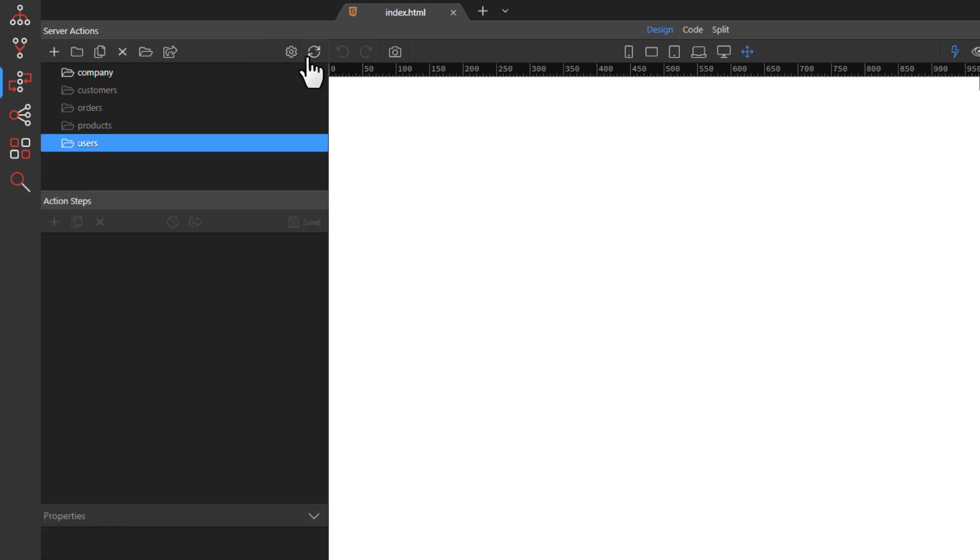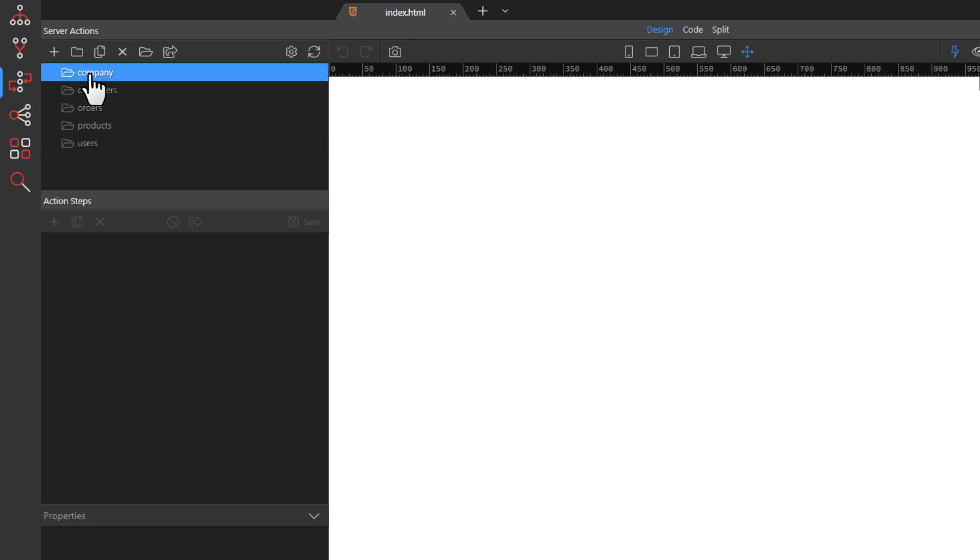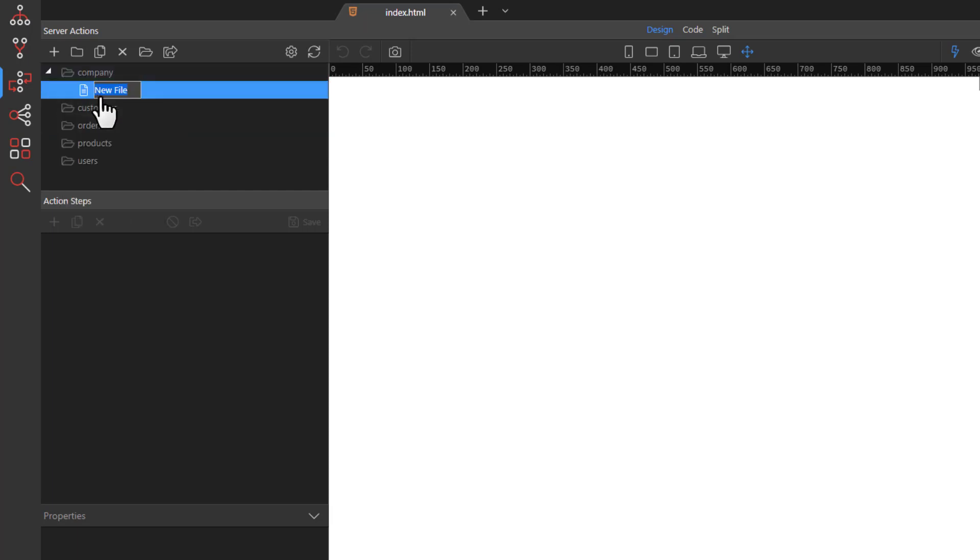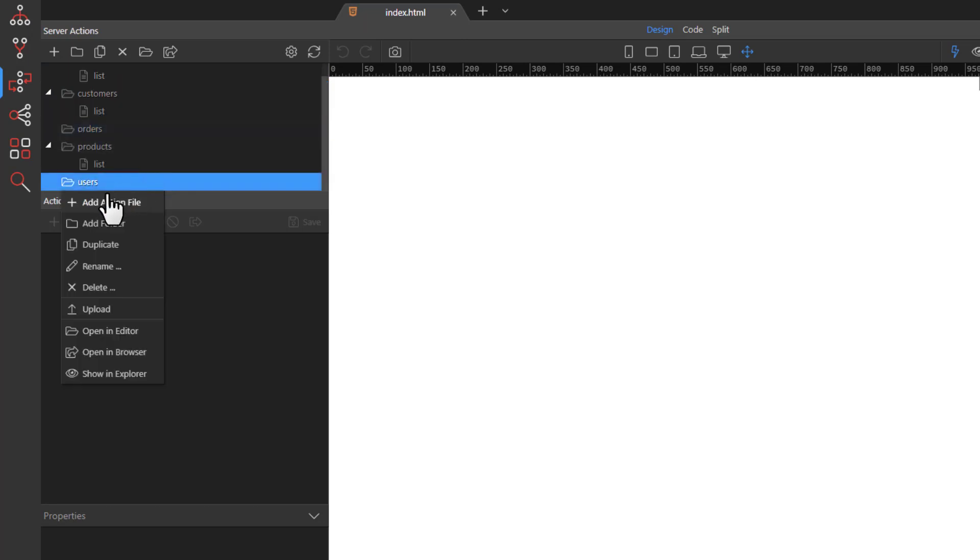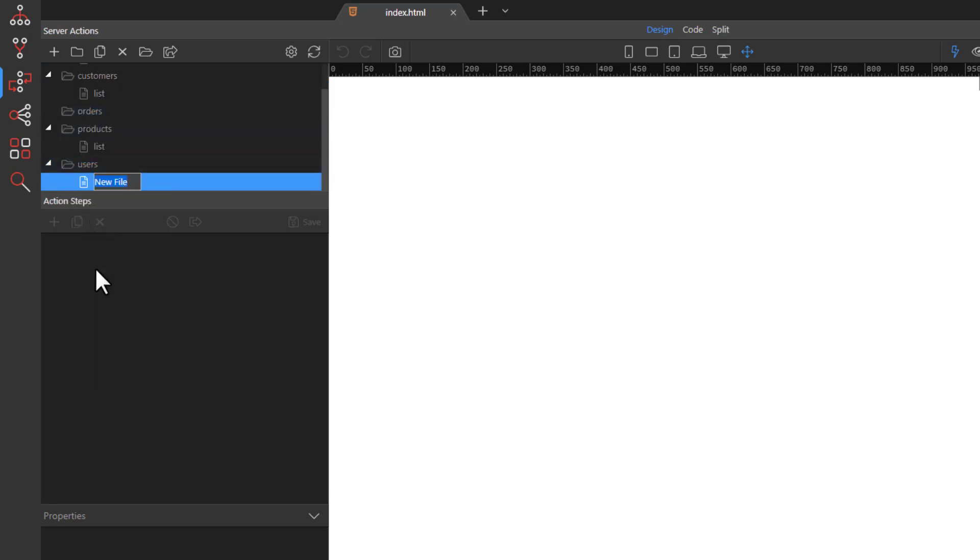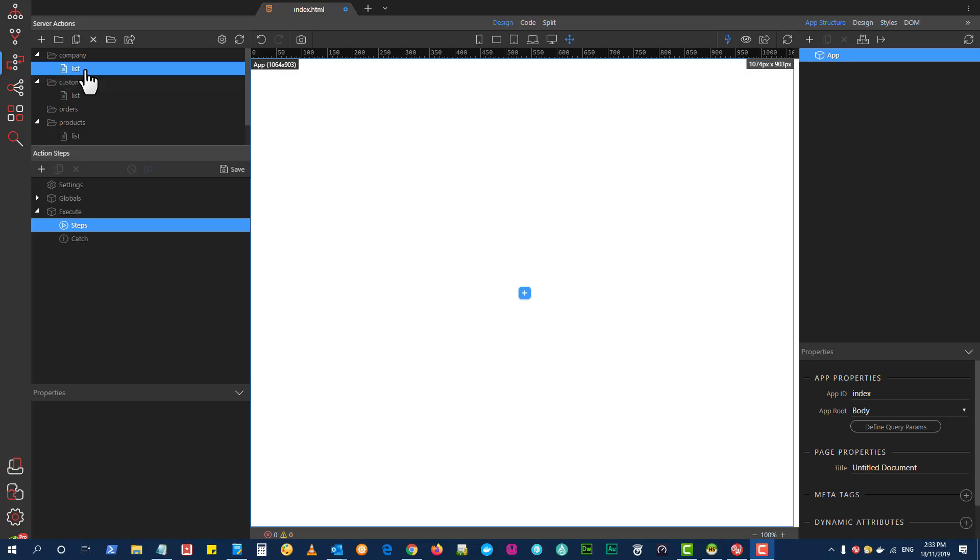Choose the Company folder and create an action file called List. Do the same for the other folders with the exception of Orders. This is going to be more complicated and we will revisit this later on. We will now create the database action steps.